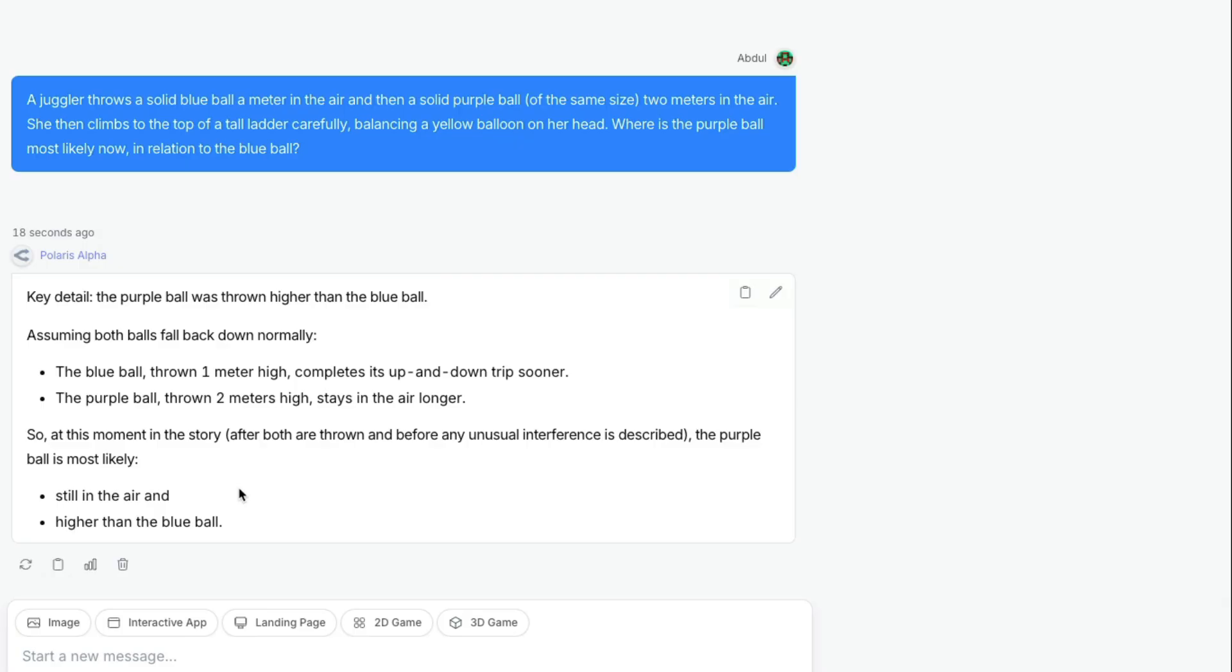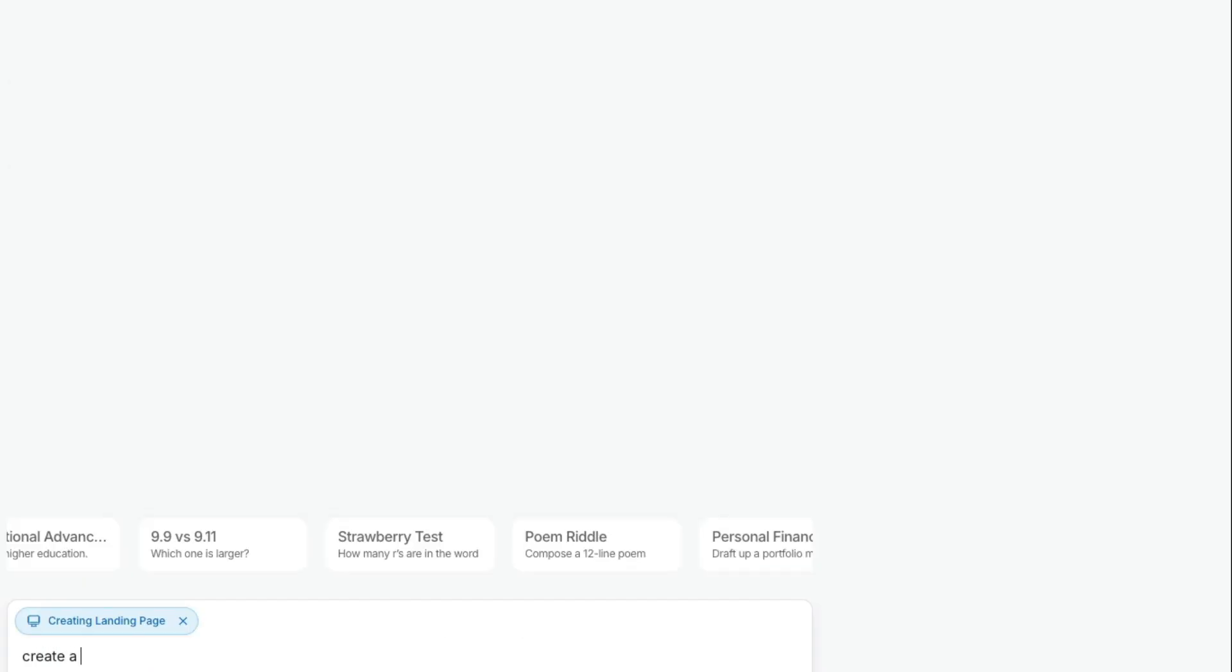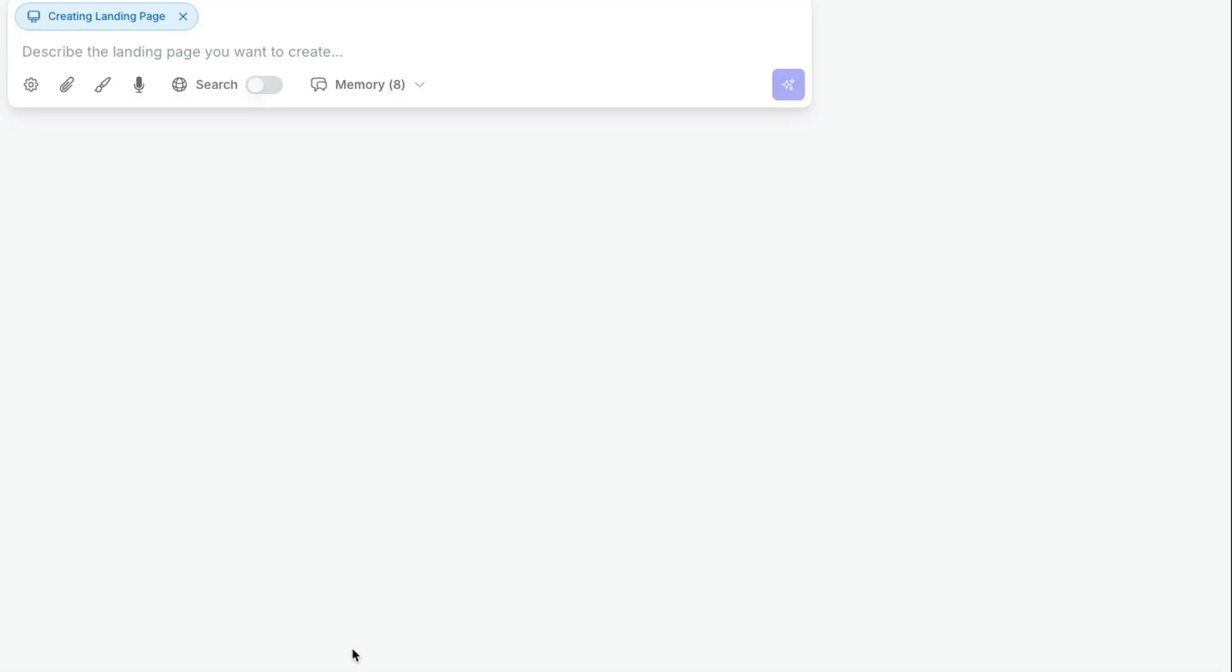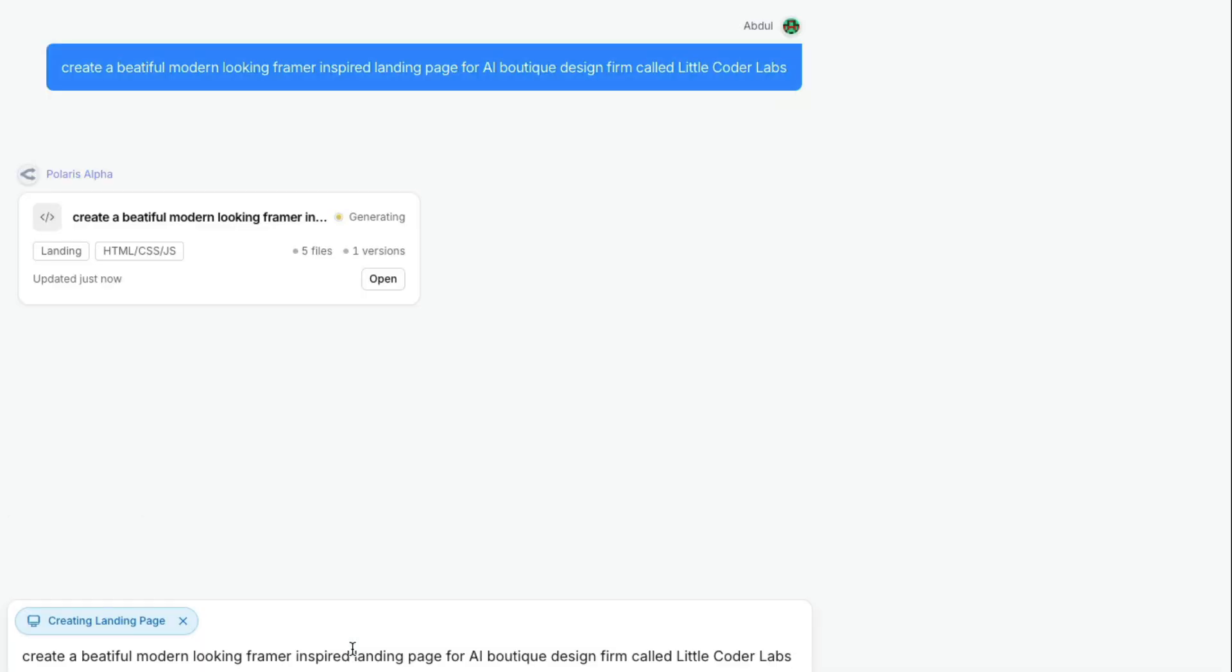But I believe the model is a good coding model, especially it has got a very good front-end vibe. Create a beautiful modern looking, Framer-inspired landing page for an AI boutique design firm called Little Coder Labs. This is all the information I've given, and let's see how it's going to build.